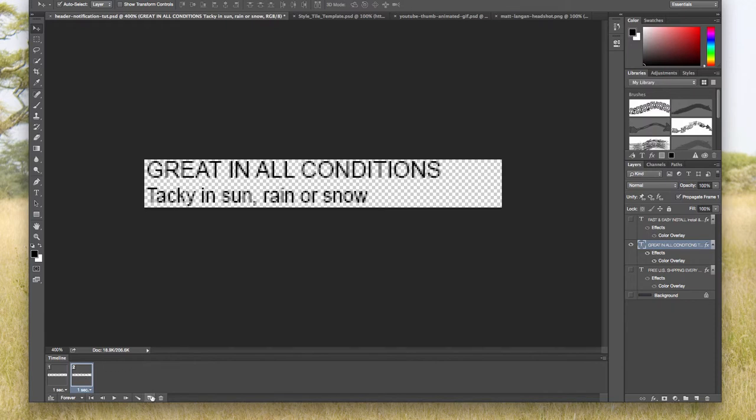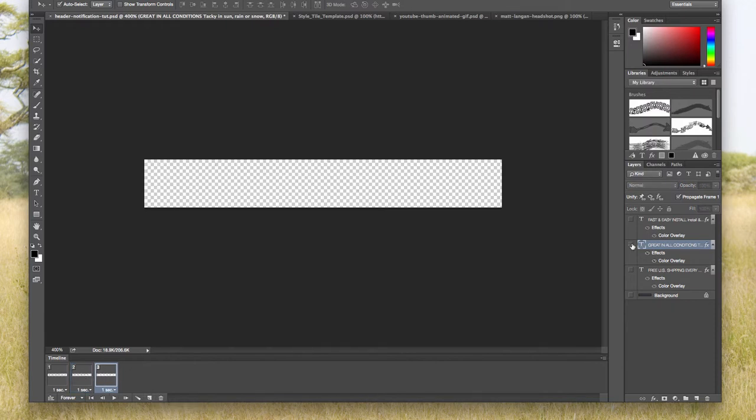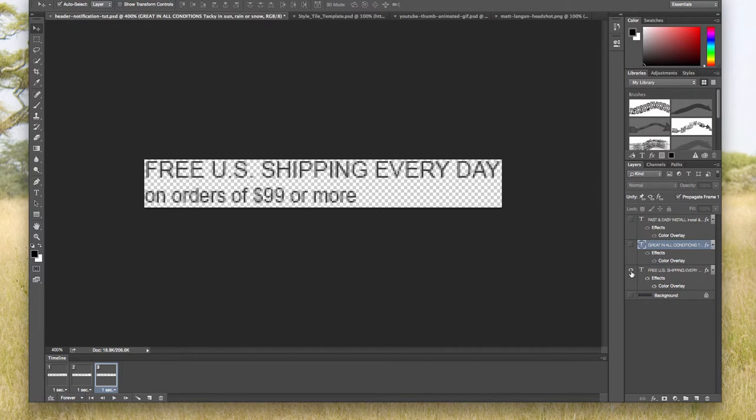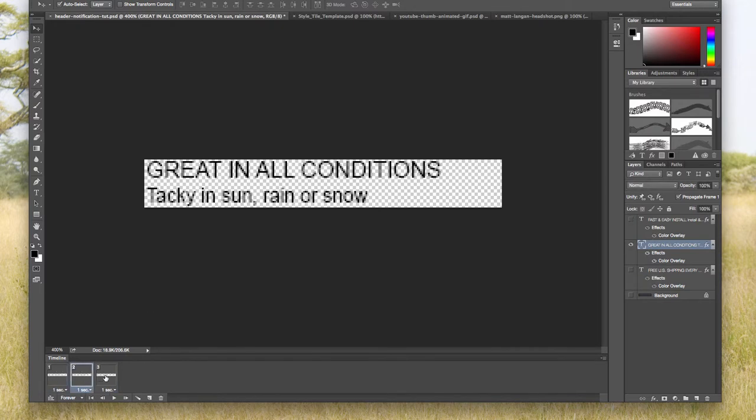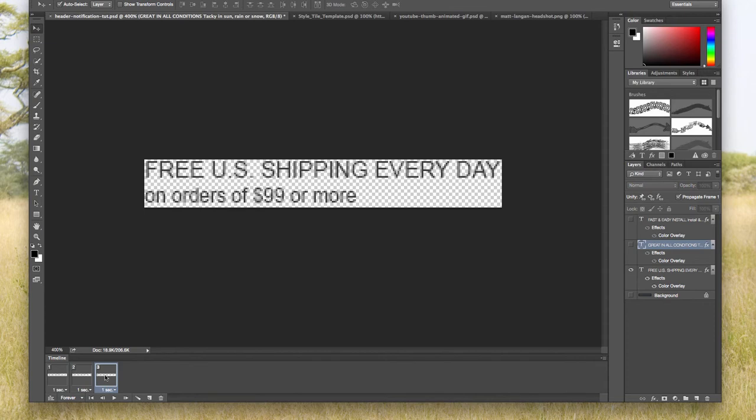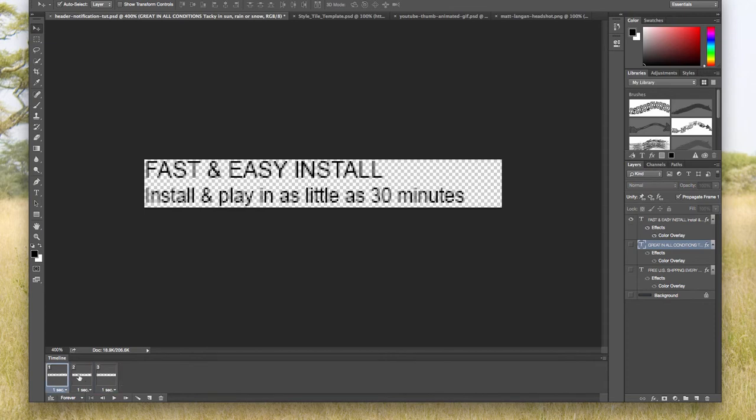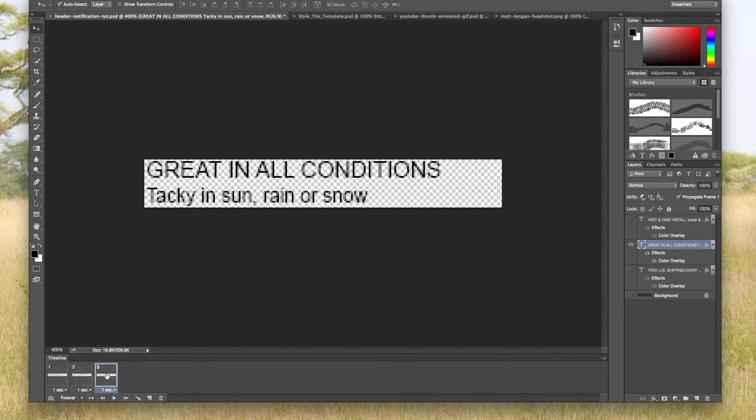I'm going to duplicate this frame again, and then I want to hide that second message and show the third message. So I have message one, message two, message three.